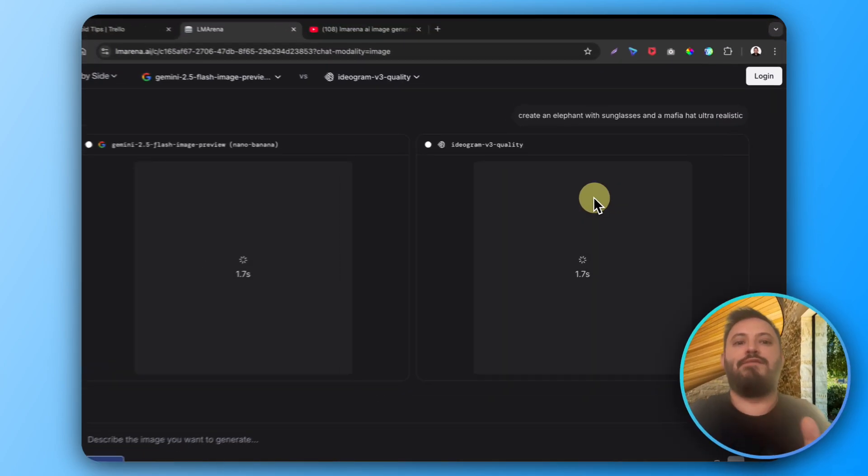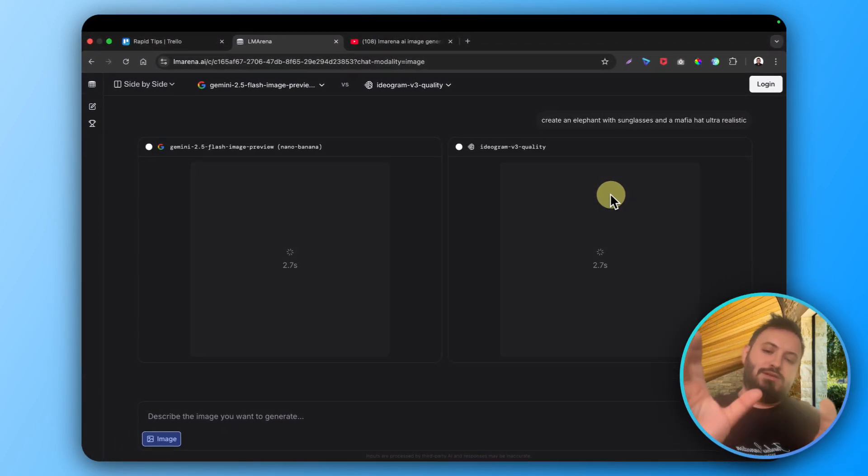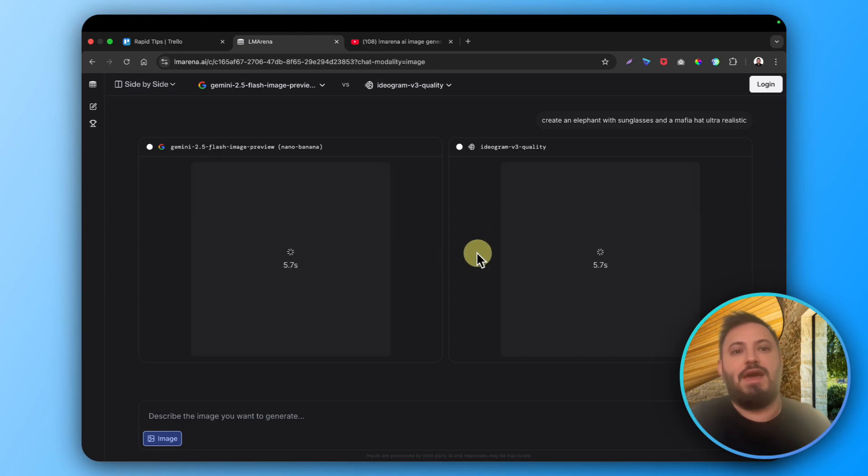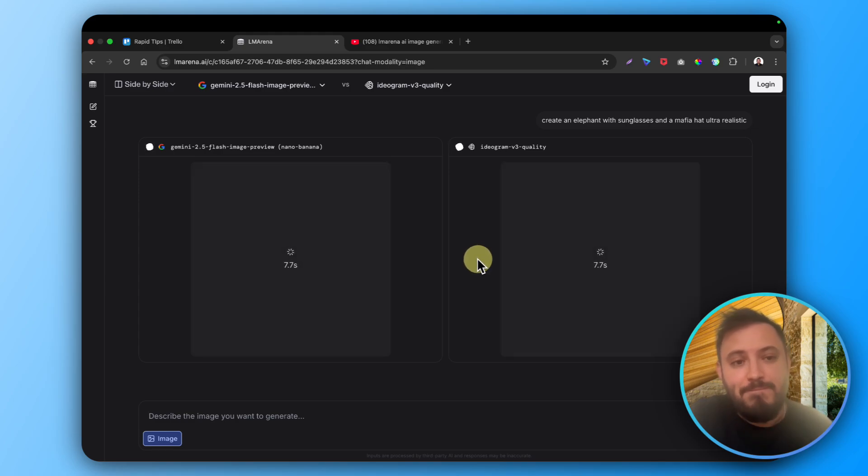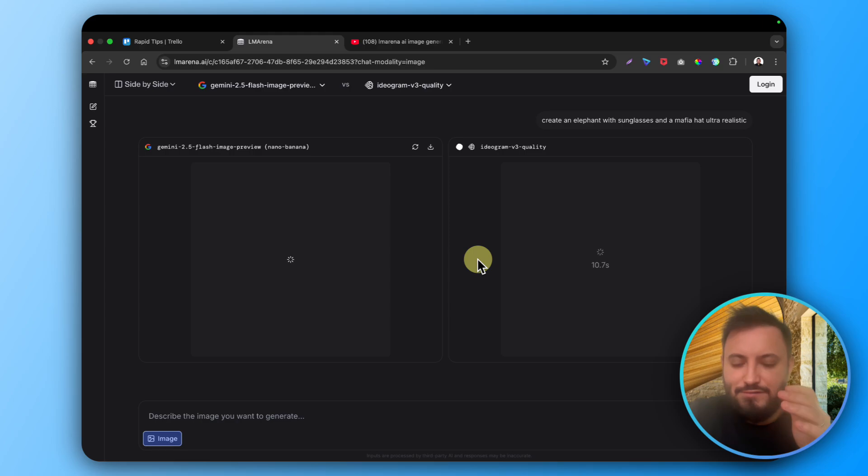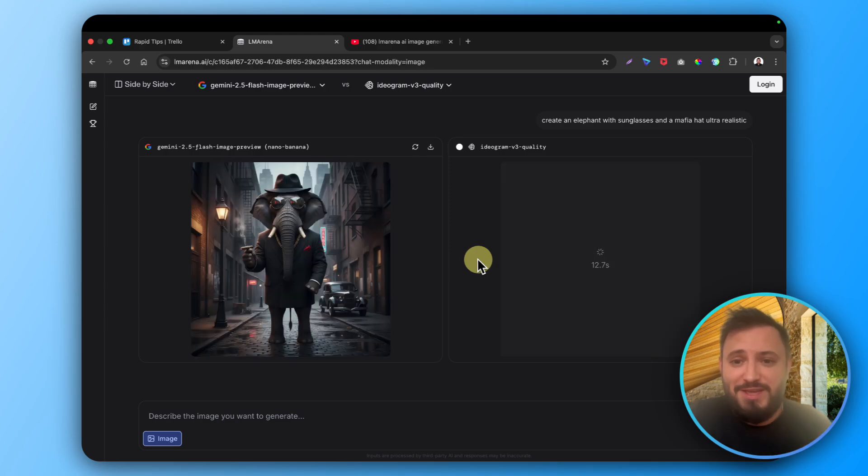Now you have two models battling against each other and we use it for free. How long it's gonna be free, I don't know, but as of right now this is the best way to have unlimited generations by using Elemarina to compare models against each other.